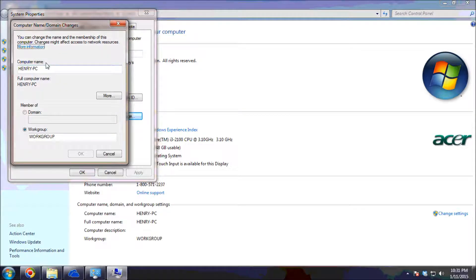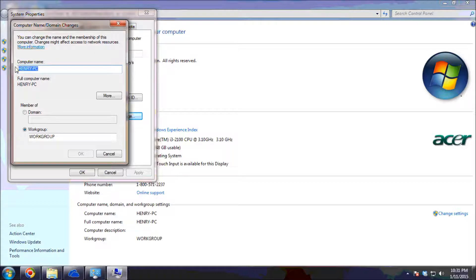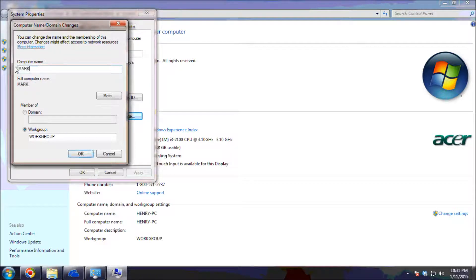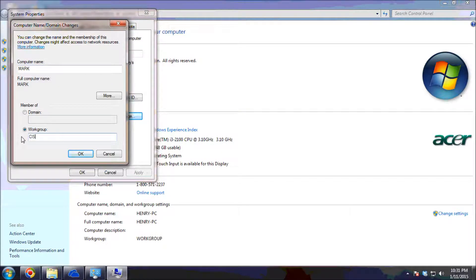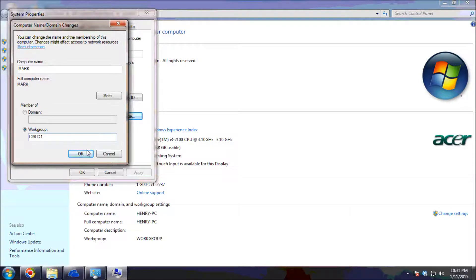So here we can type the new computer name. I'm going to enter 'Mark', and then for the workgroup name, I'm going to choose 'Cisco 1' and then click OK.